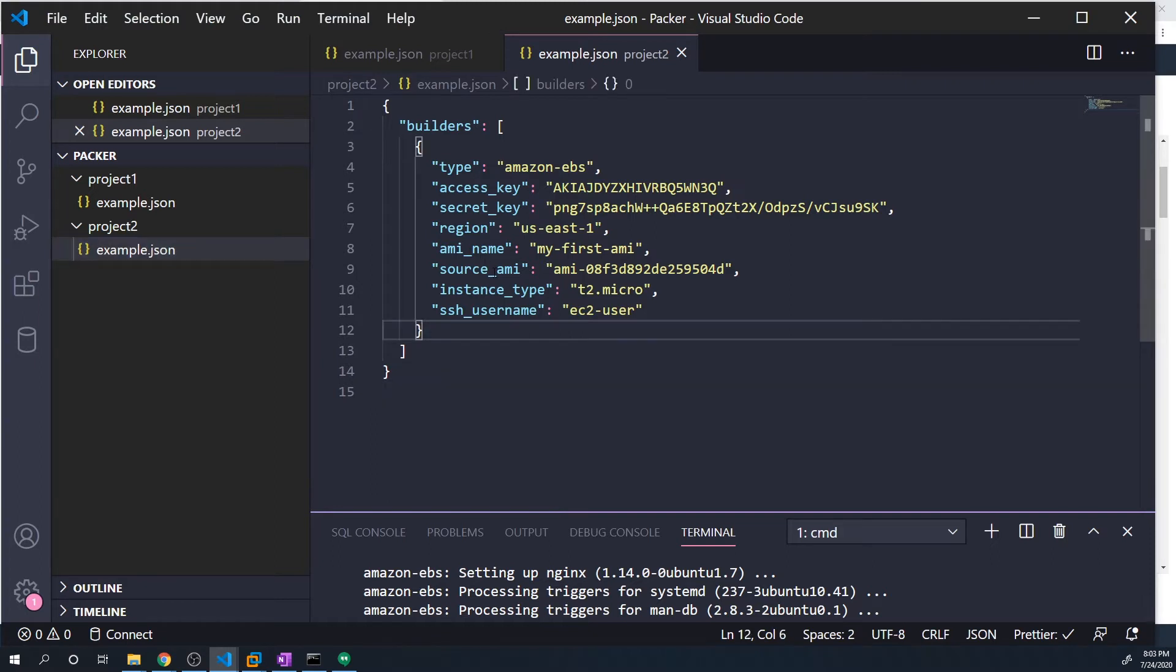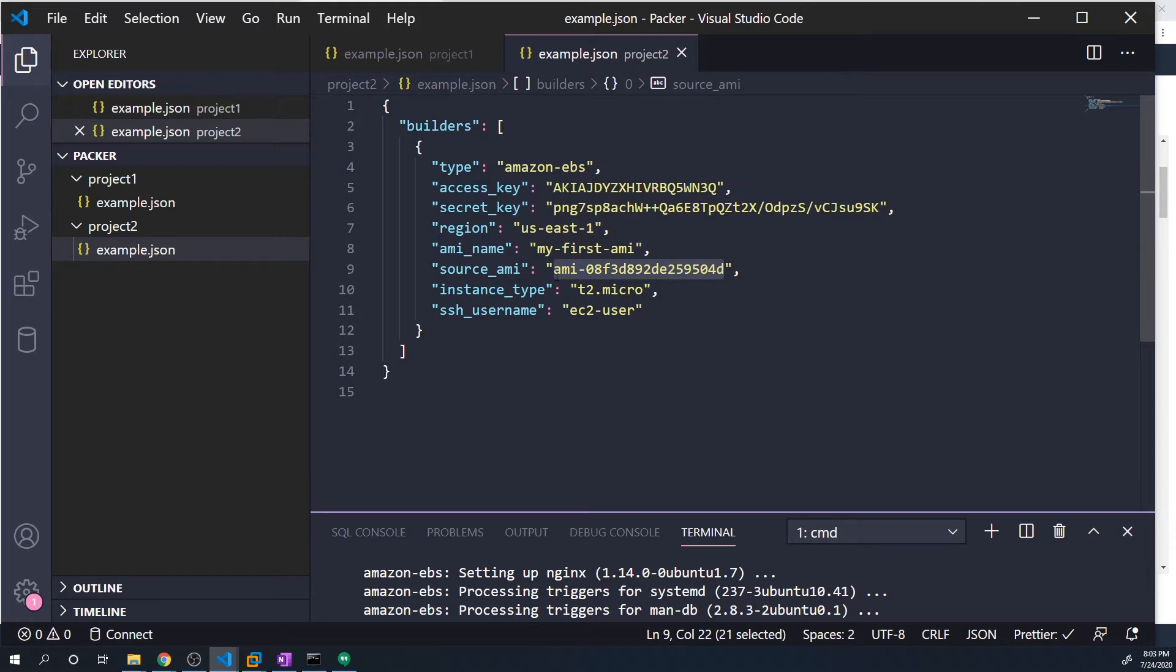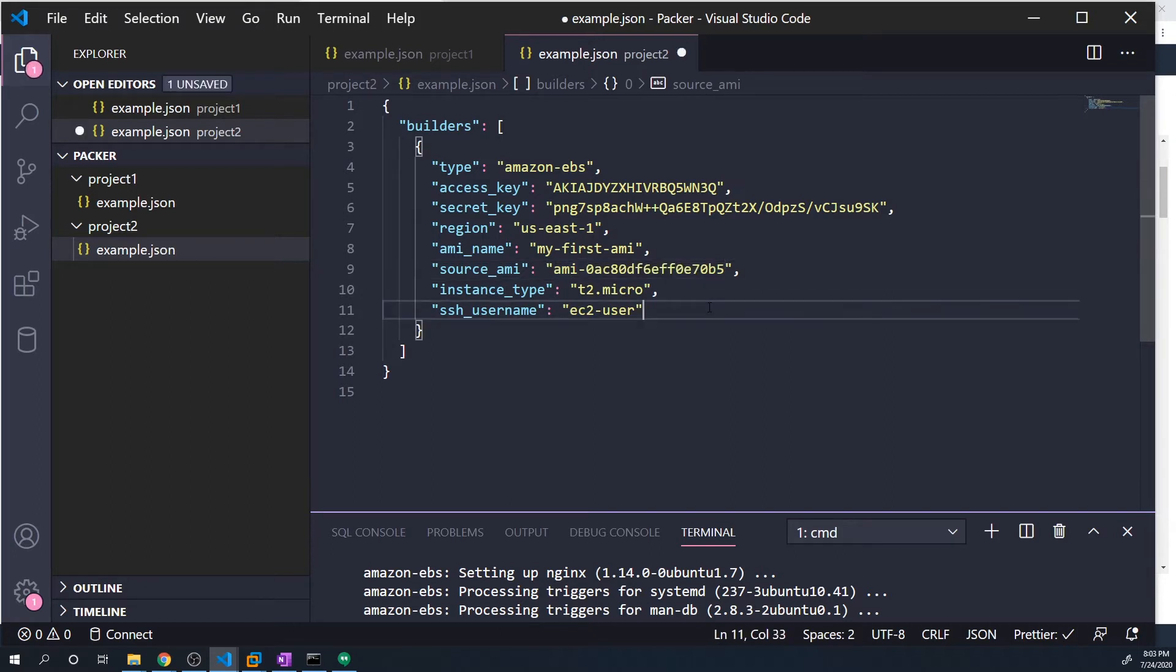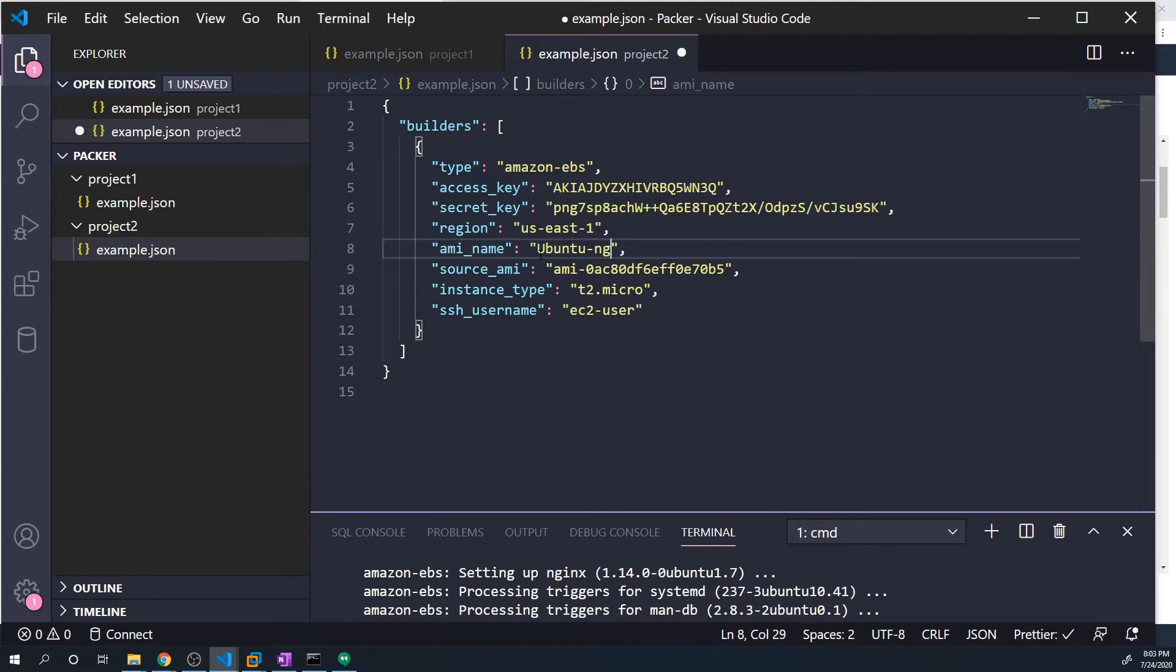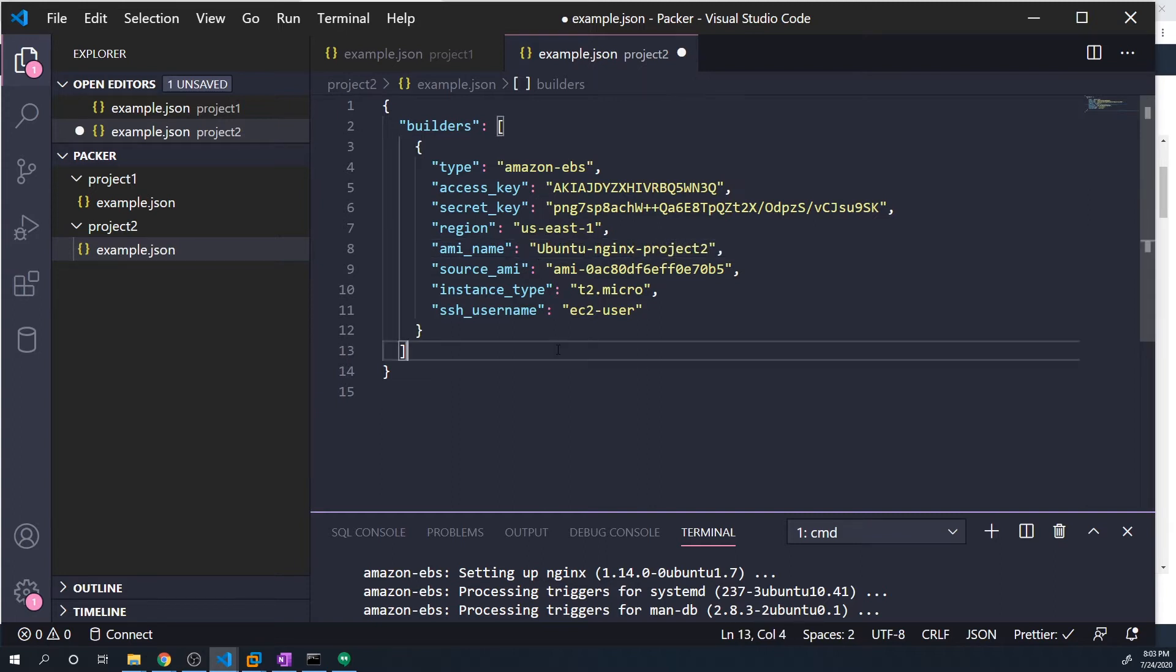And so the source AMI is going to be what's changed. So this is going to be the base image that we're going to create our custom config from. I'm going to paste that in. And let's give this a new name. So I'll just call this Ubuntu nginx. Call this project two, just so we know that this is part of project two.